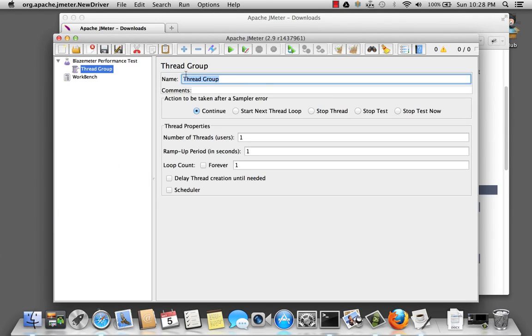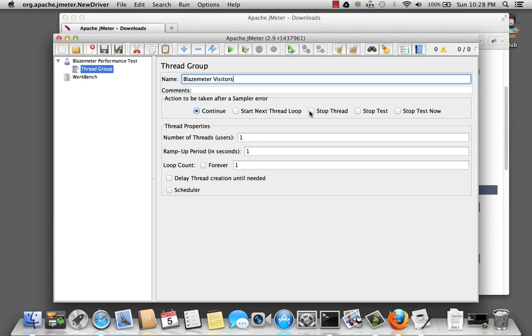Here, let's give it a name. And we'll say BlazeMeter visitors. And I'm going to set this to stop the thread if an error occurs. And for right now, I'm going to set the number of users to one.